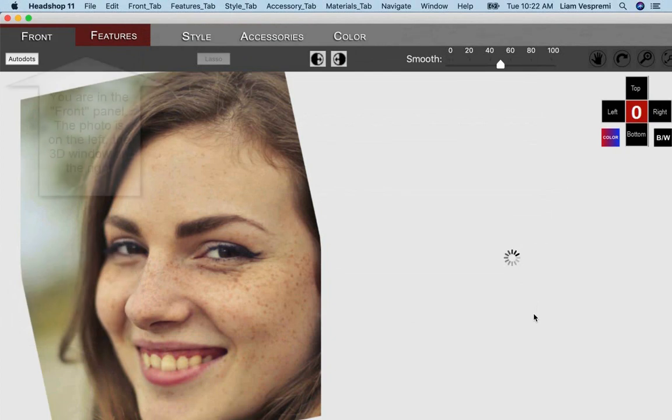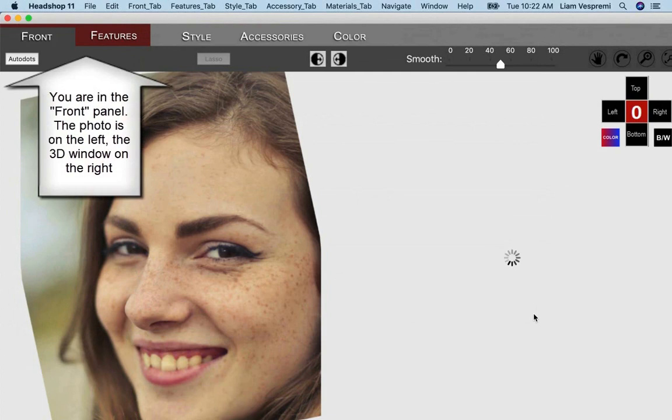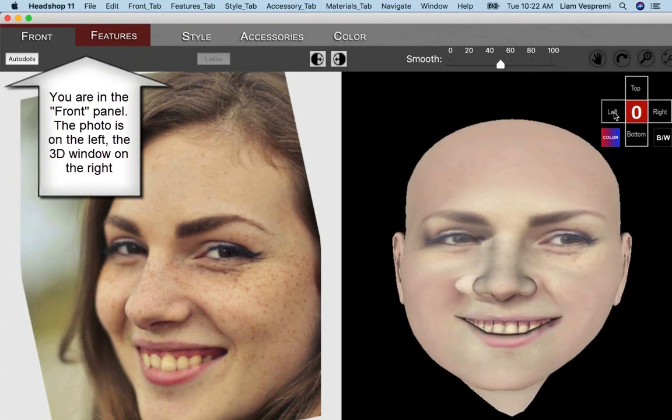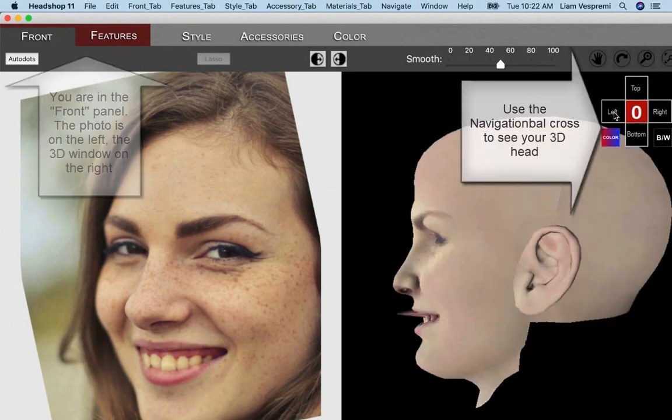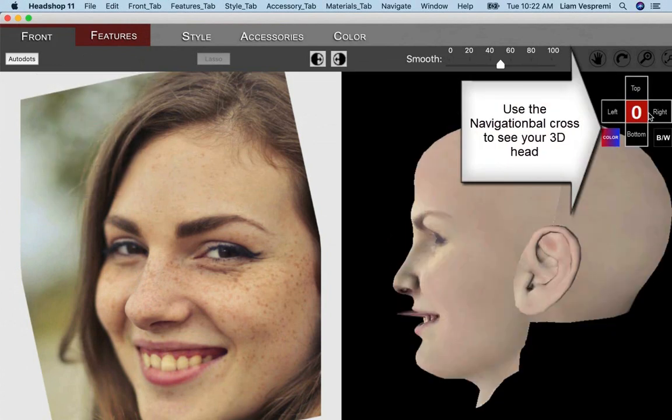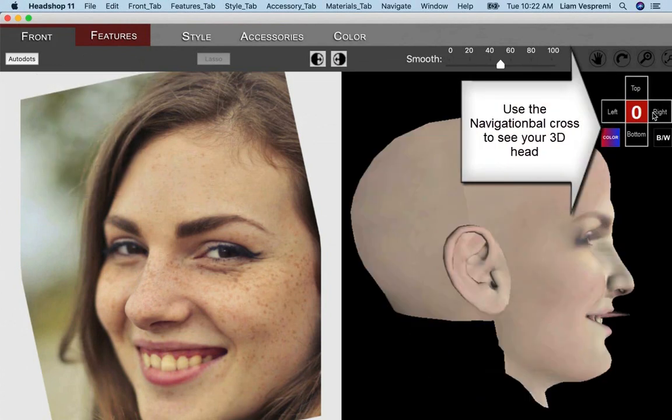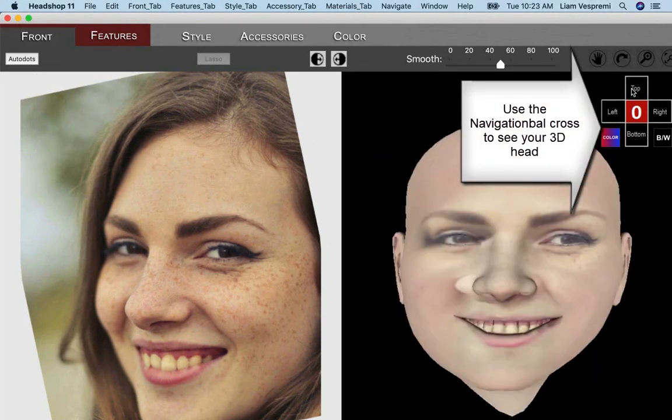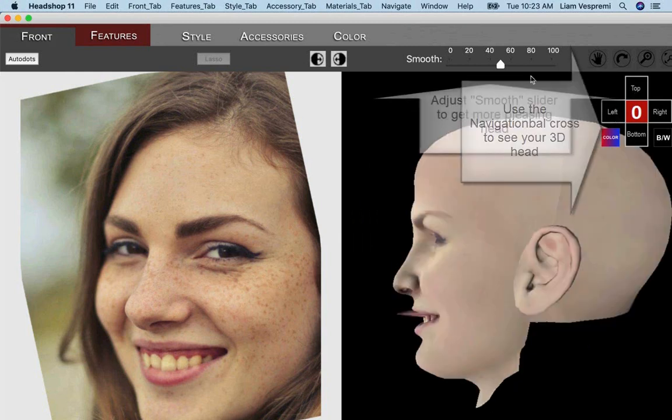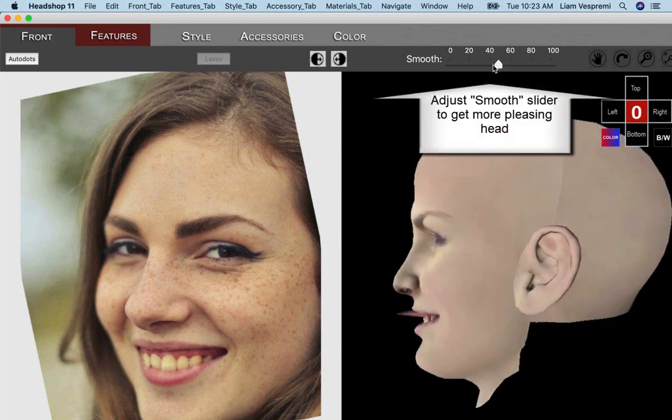Next, the front screen appears and it loads the photo on the left side and the 3D head on the right side of the screen. The navigation cross lets you look at the 3D head from the front and sides. See if the heads need smoothing. Use the Smooth slider to smooth as needed.